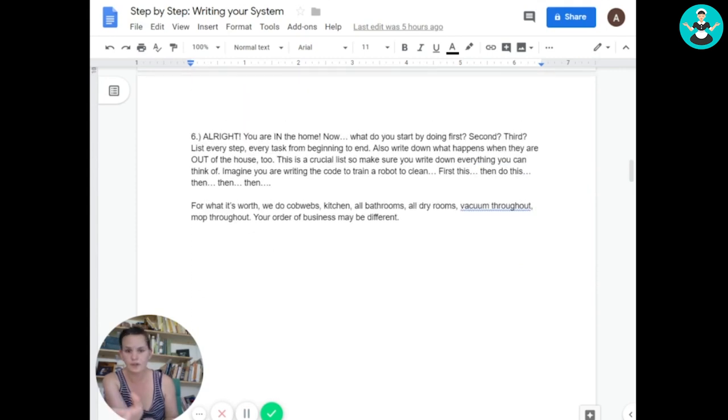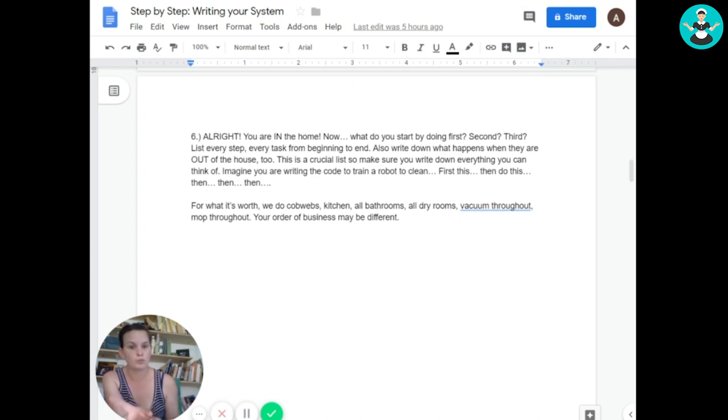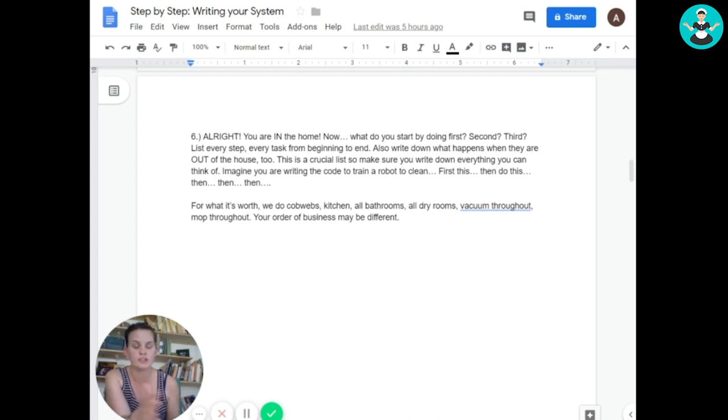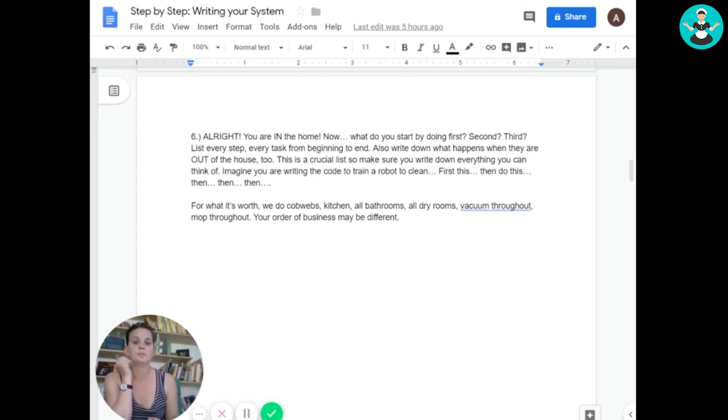So now we're in the home. That's great. Huge hurdle crossed. What are they going to start doing first? What do they do second, third, all the way on down until they have cleaned that entire house? Remember, we have our perfect house in our mind here.